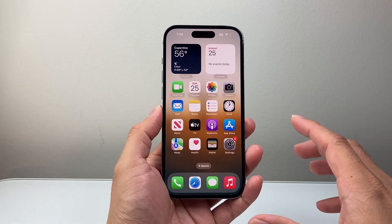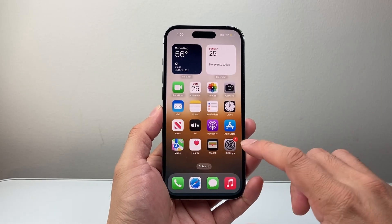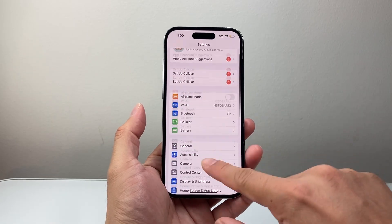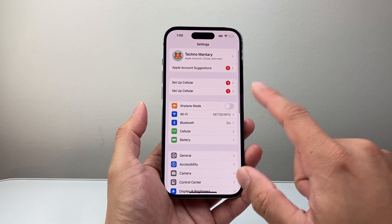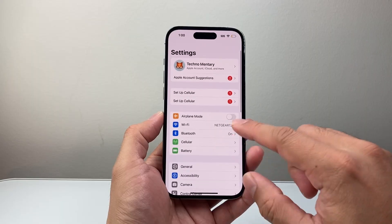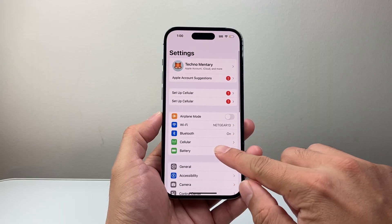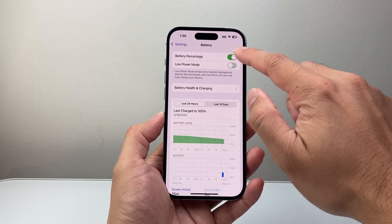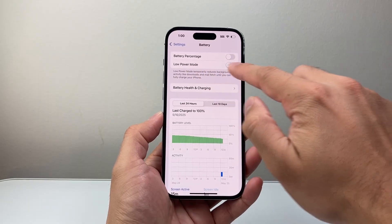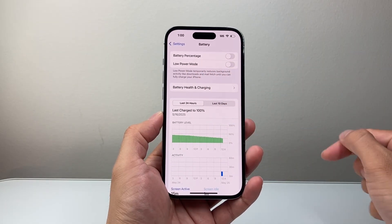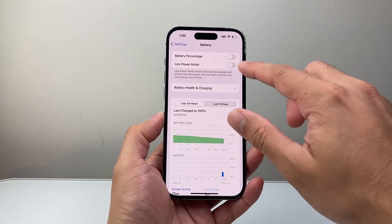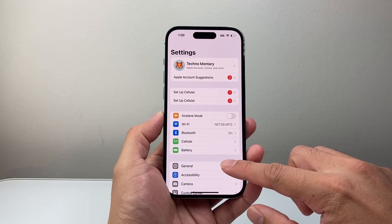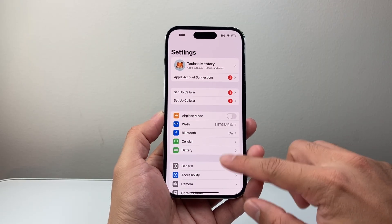If you're getting any of those errors, the first thing you want to check out is in your main settings. You need to make sure that your phone is not in low battery mode. So go to Settings, then Battery, and turn off low battery mode, because low battery mode restricts certain functionality. So we need to turn that off.